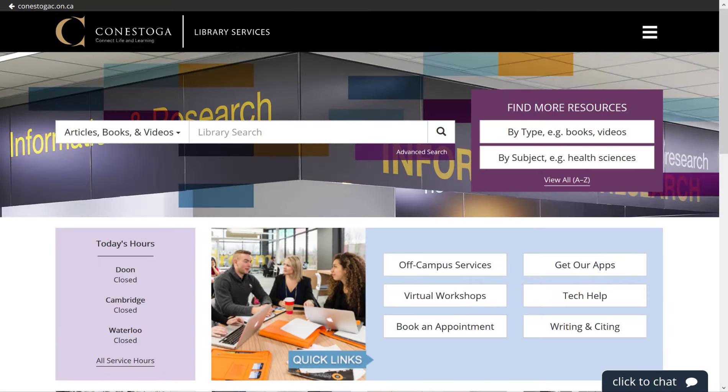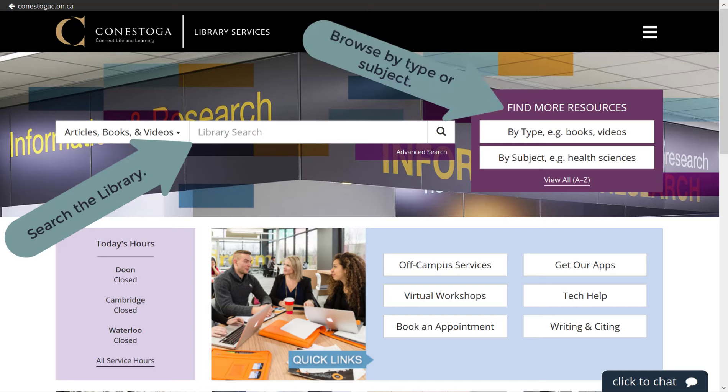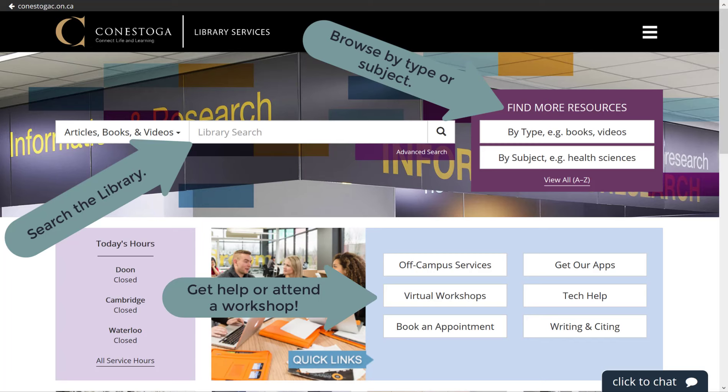The library's website is the central hub for your research and writing needs. Over 90% of the library's resources are online, so even when you're working off campus, you have access to hundreds of thousands of streaming videos, articles, ebooks, magazines, news, and more.